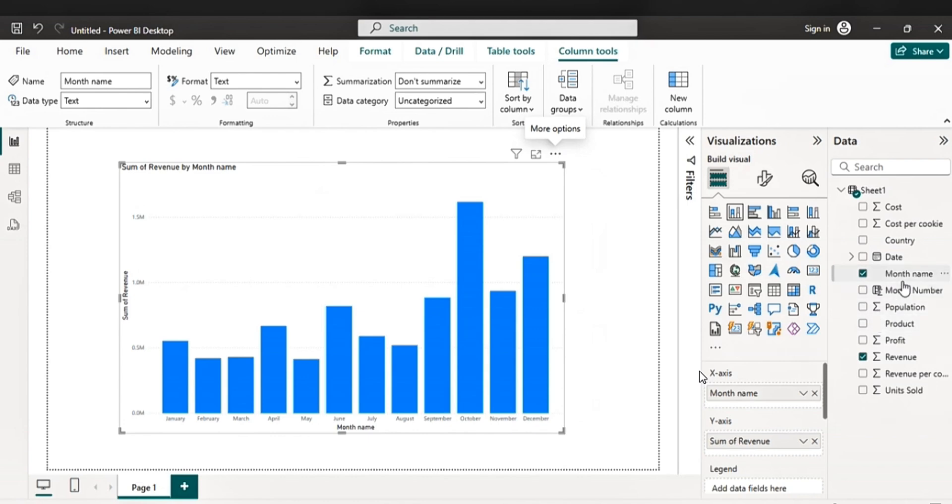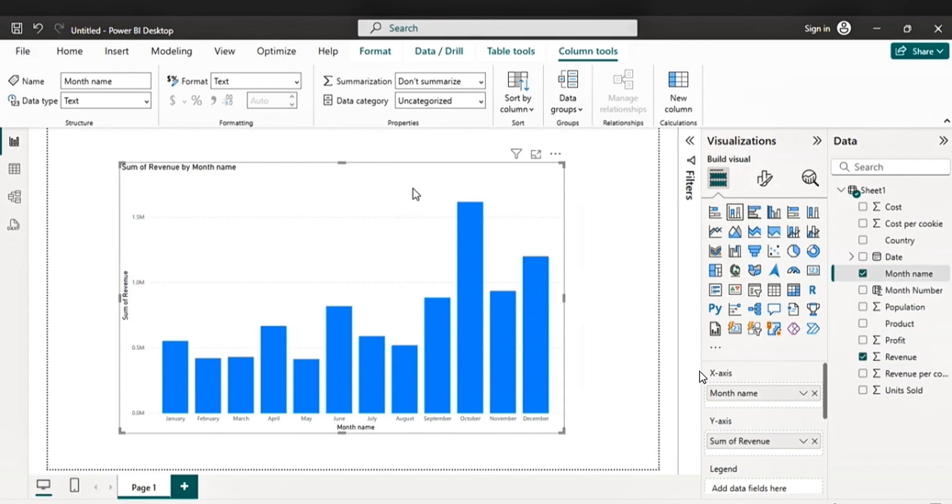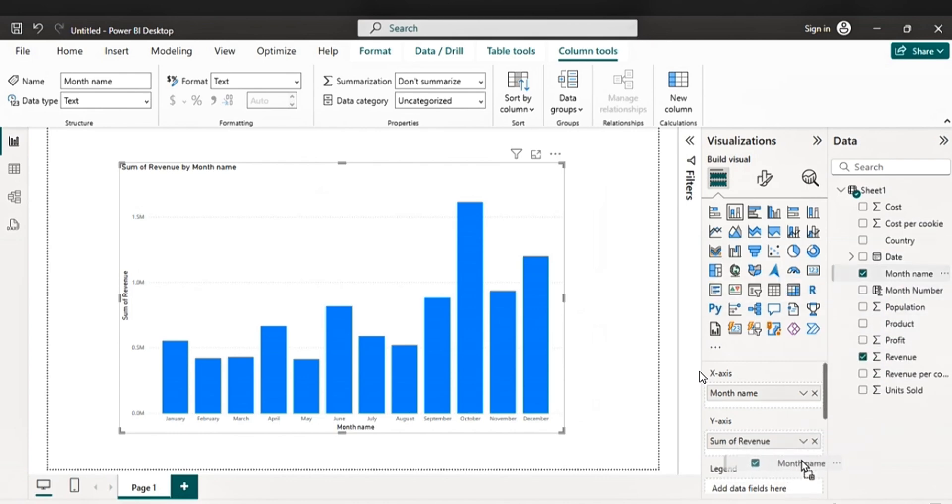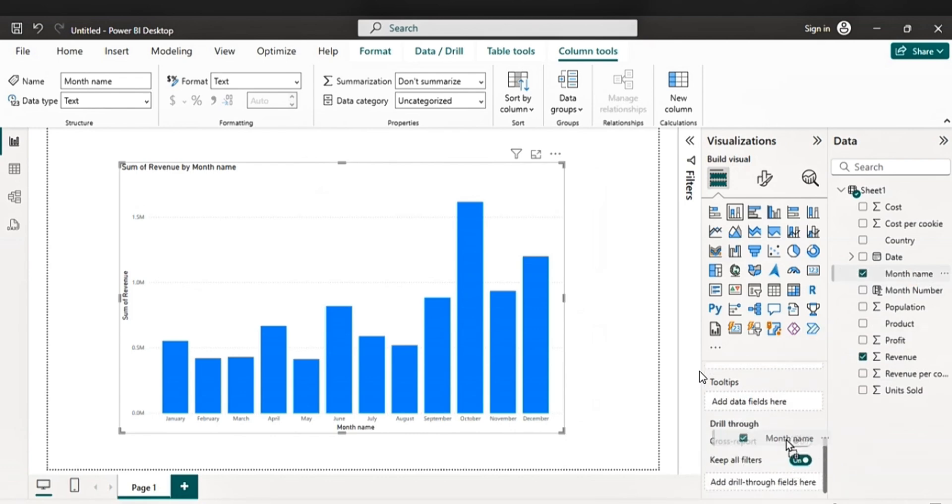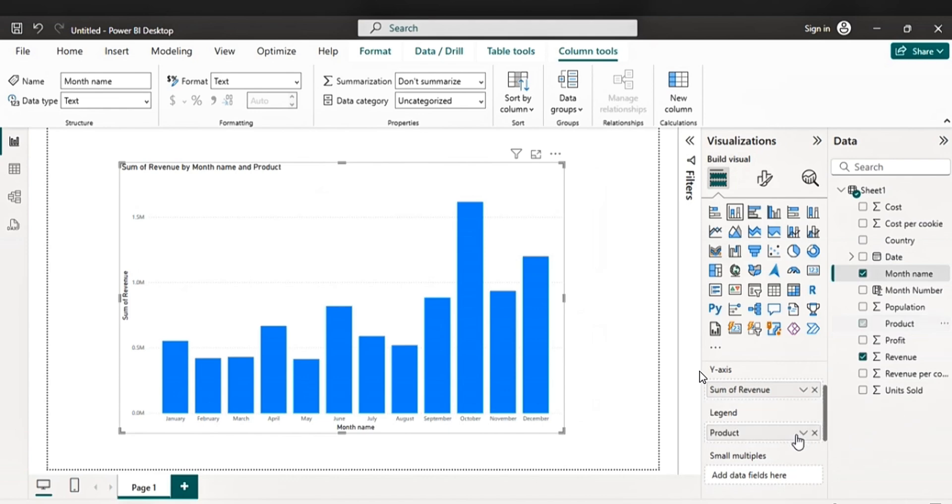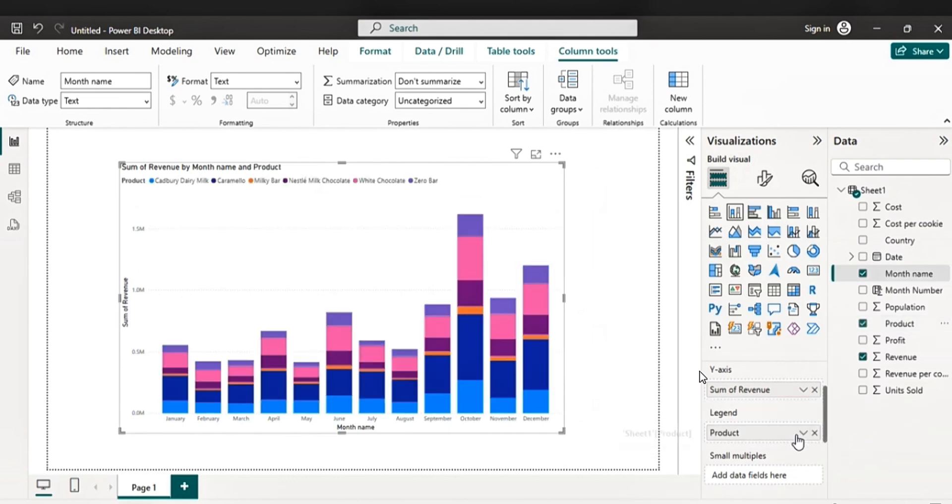So let's format this. What you are going to do is to drag the products to the legends. Now let's pick the product. Pick the product. Plug it to the legend.